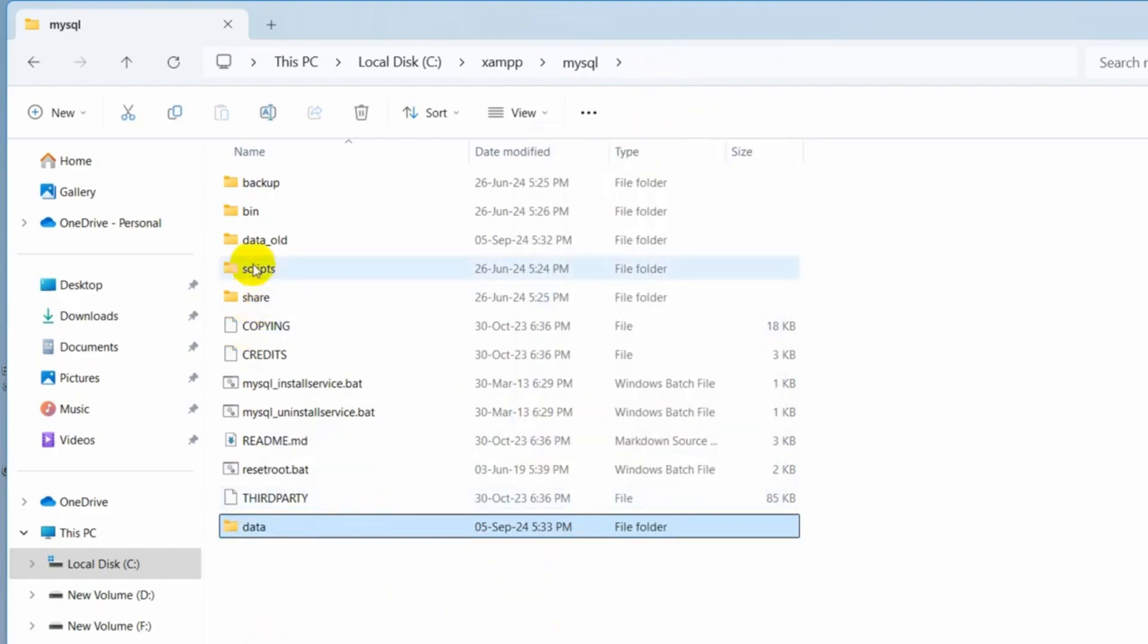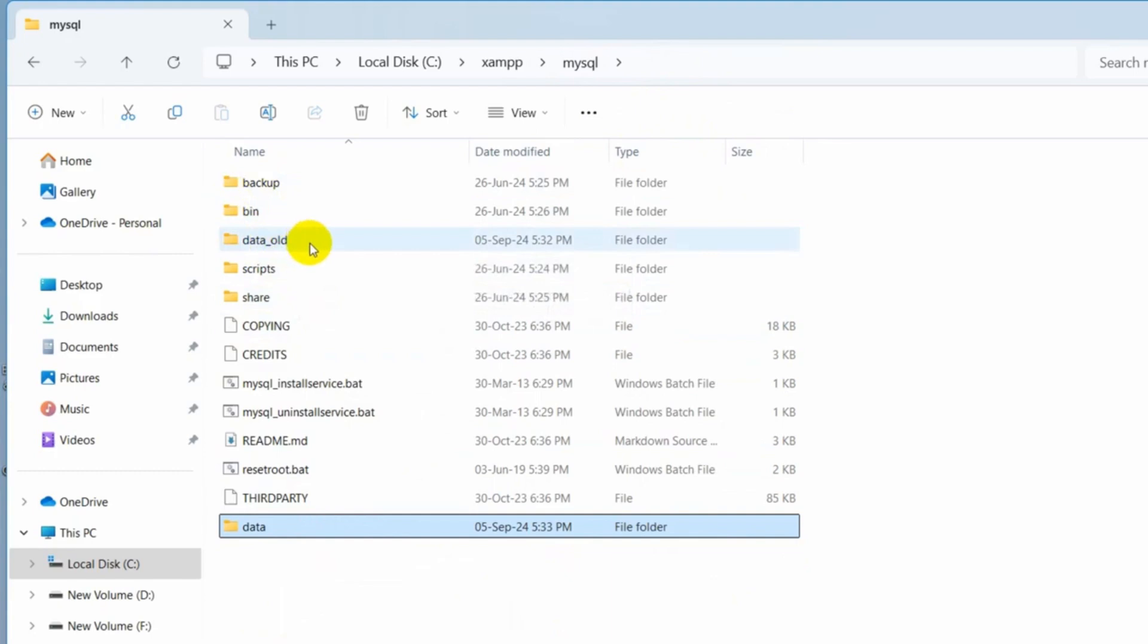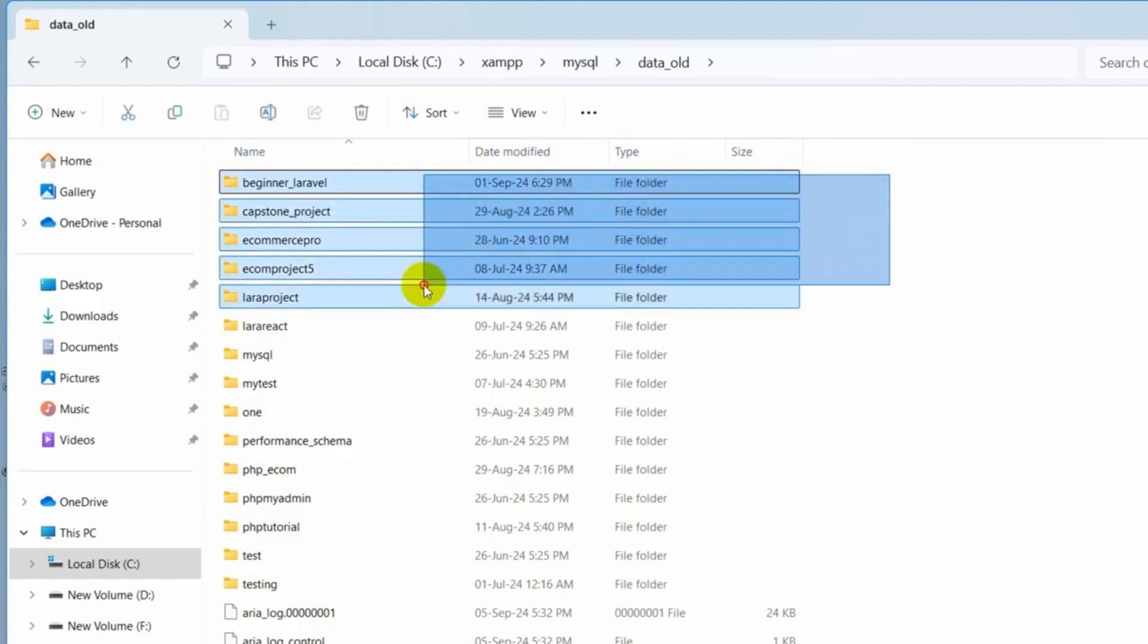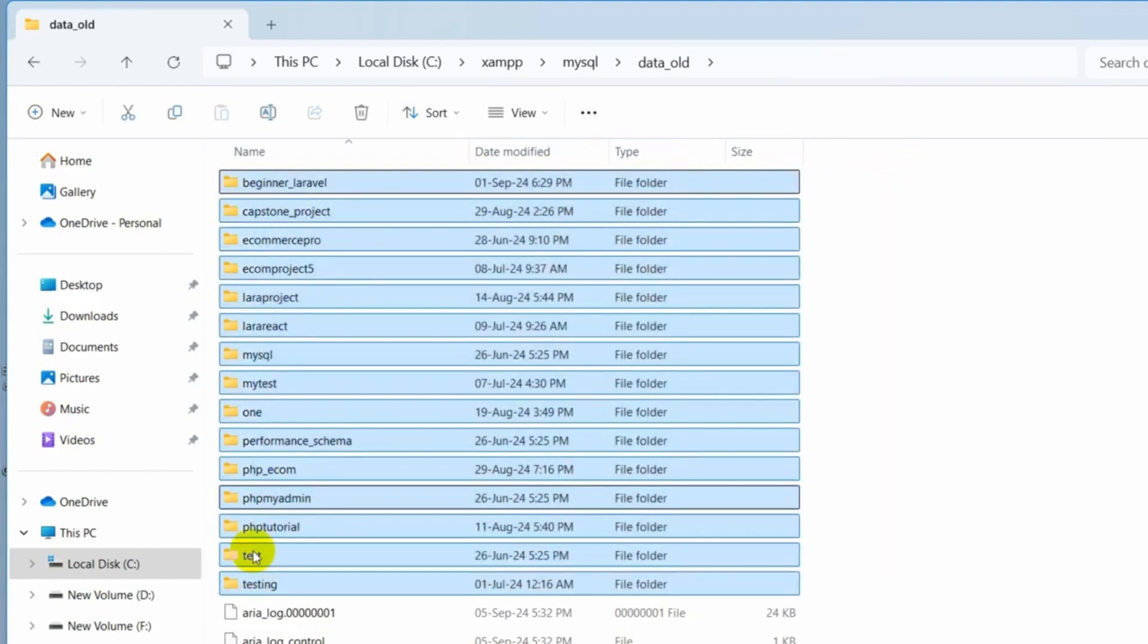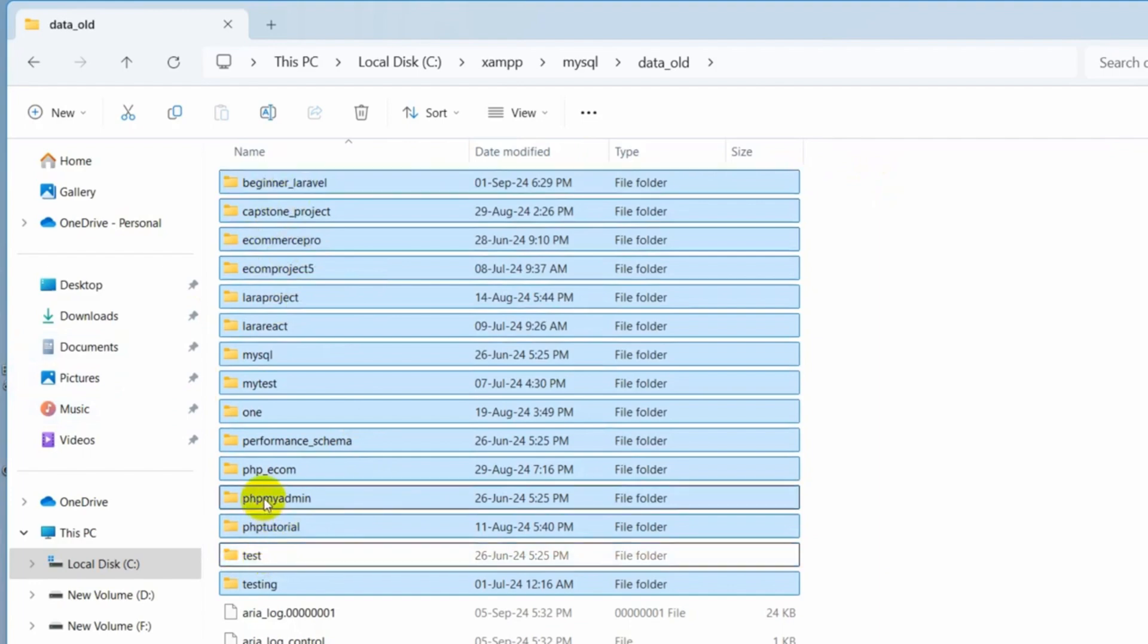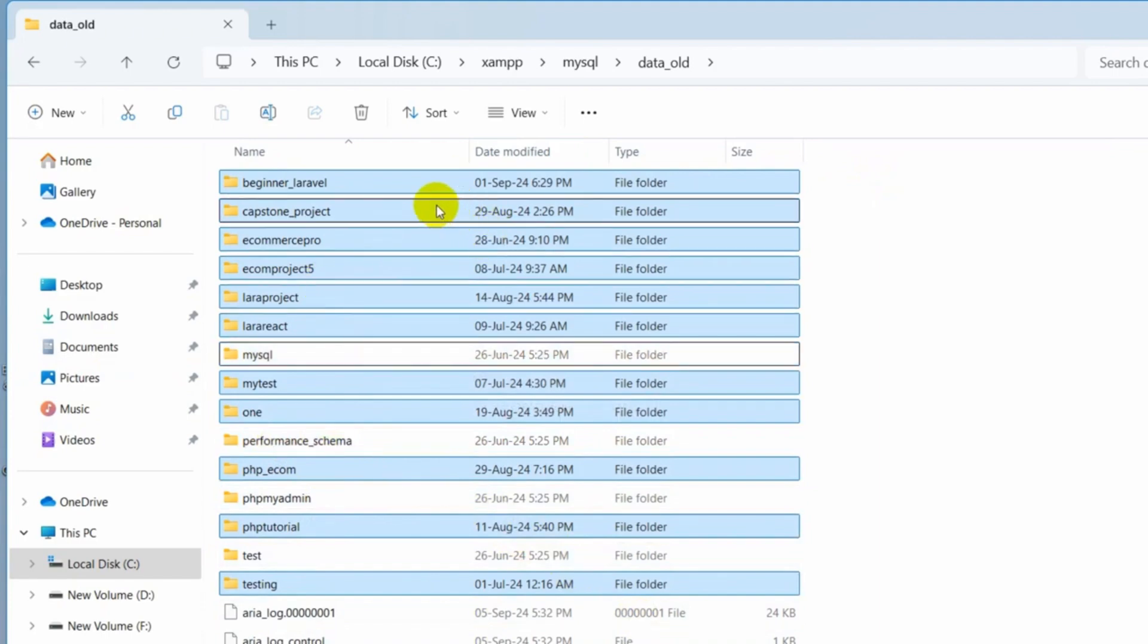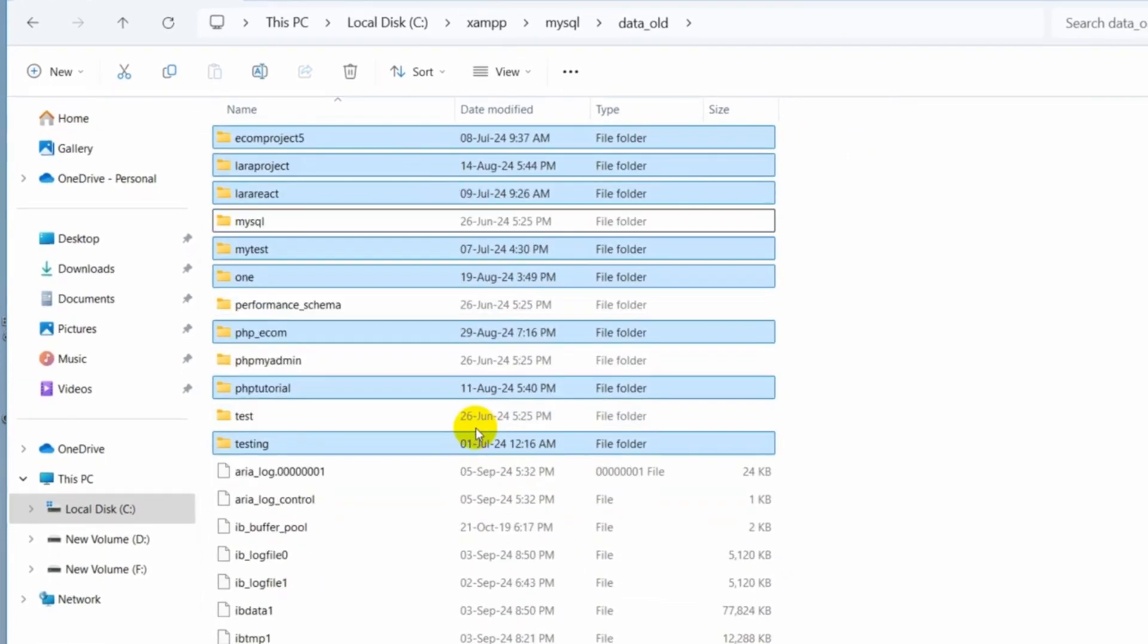So right now we'll go inside this data old folder and I'm going to copy some folders from here. I'll just copy all the folders except those four folders: test, phpmyadmin, performance schema, and MySQL. Except those four folders, copy every folder.